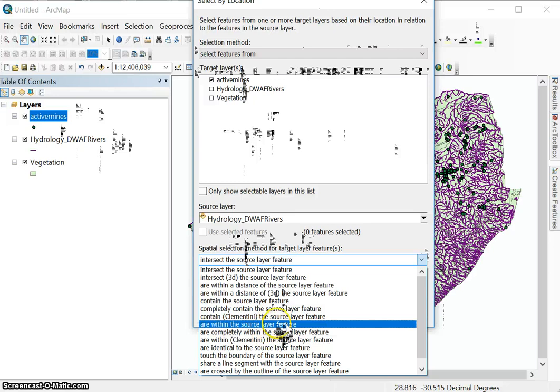So this would be, let's say select all towns within the north-west province. So if we have a layer showing the north-west province, and we want to say select all towns that are inside the north-west province. This would be the selection method that would be applicable.